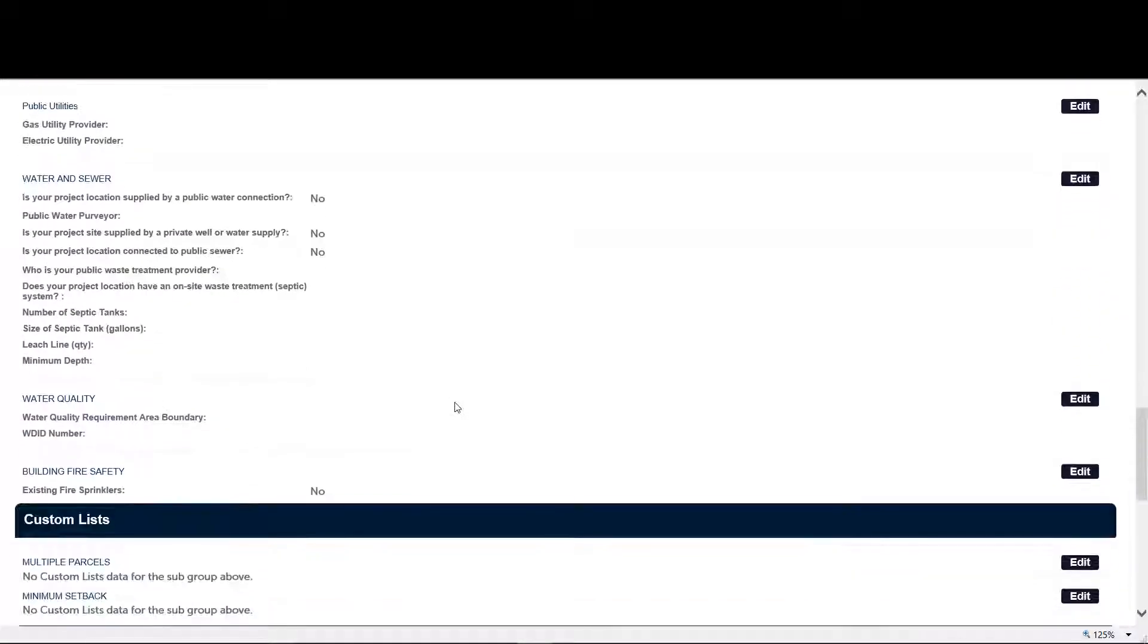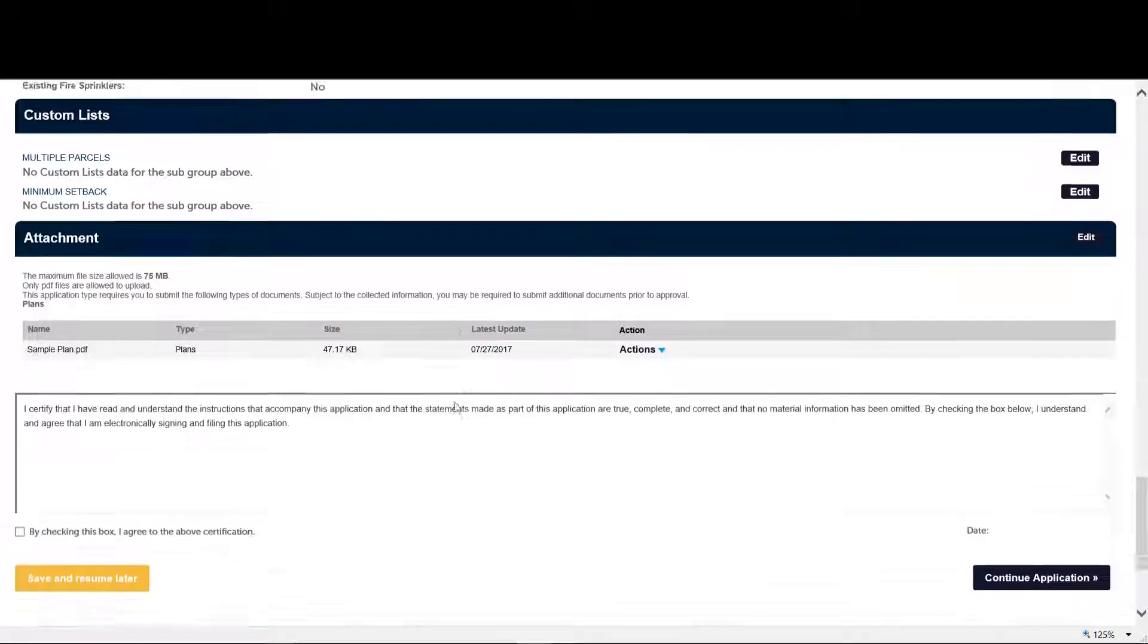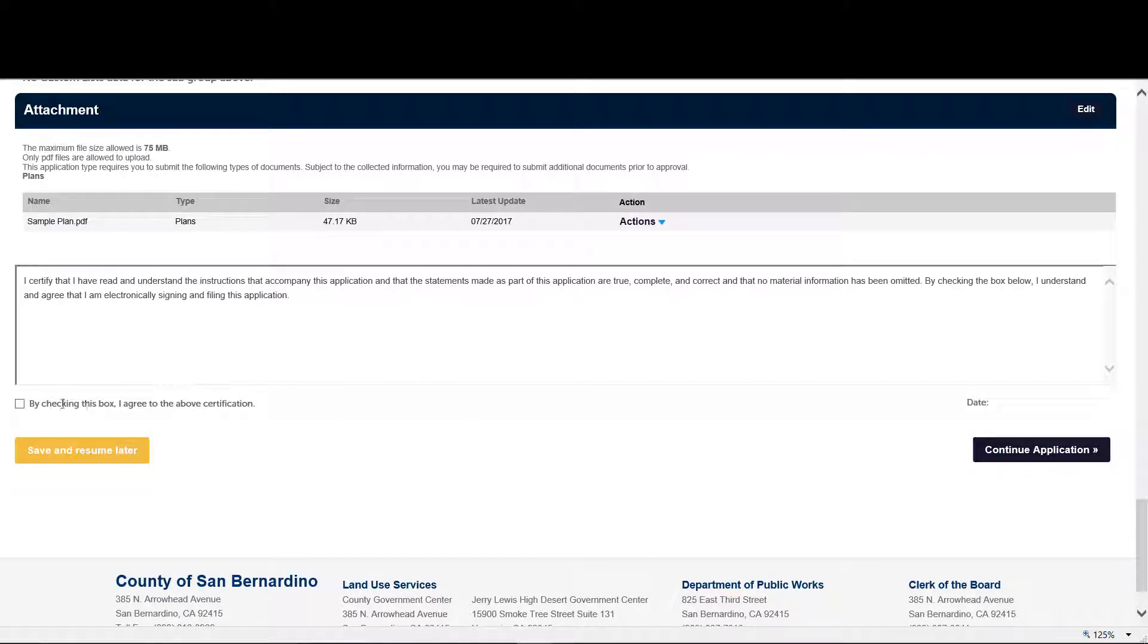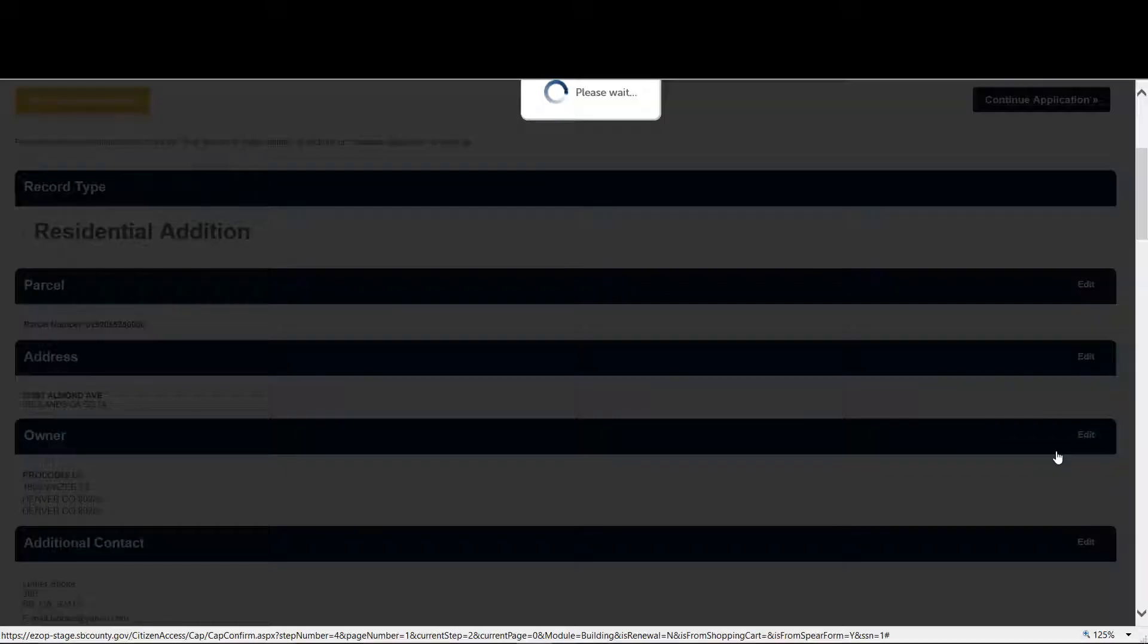Now we're reviewing all the information you've entered so far. If it looks good, click the certify that I understand the information on the application. Click continue.